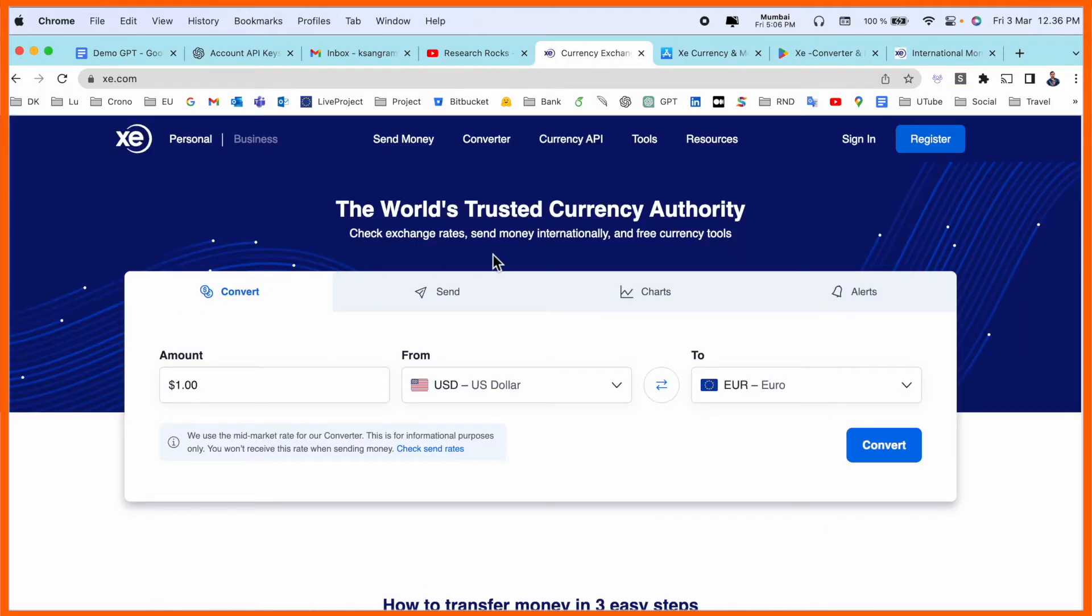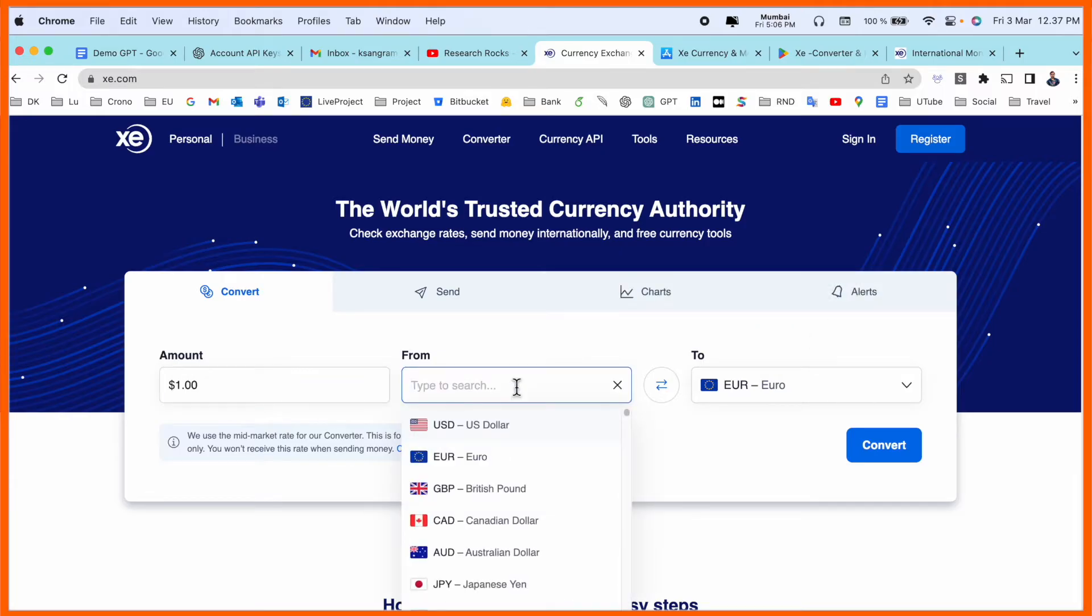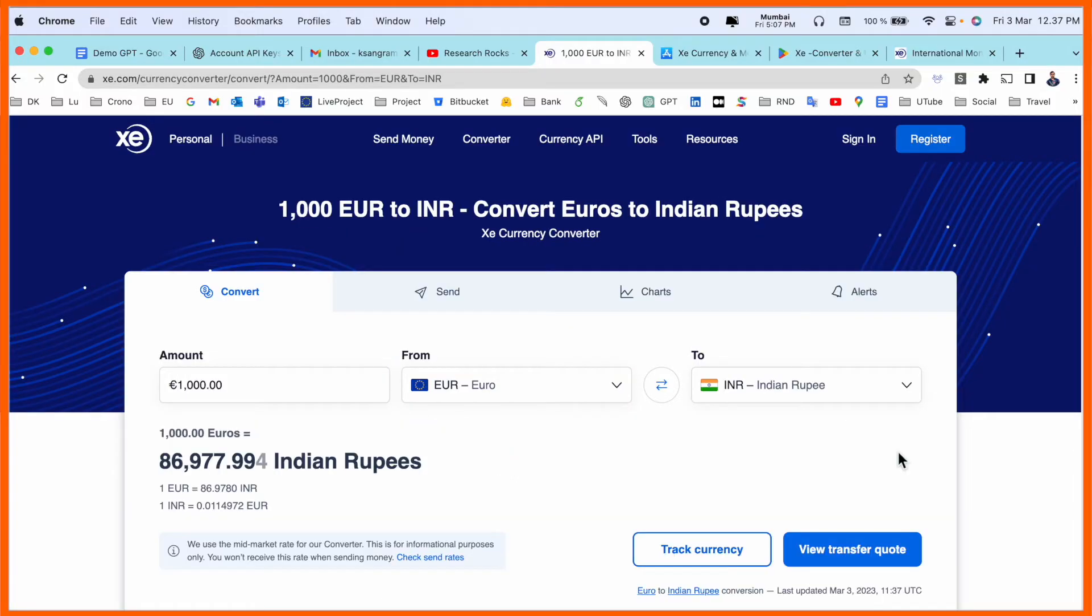Simply click here. The world's trusted currency authentication platform, authorized platform is available here. If you want to convert, charts and alerts related information are available here. Which currency you want to convert? Suppose, for example, I want to convert as Euro. Look at this. If I convert right now 1000 euros, I am receiving 86,977, almost 87,000 Indian currency.